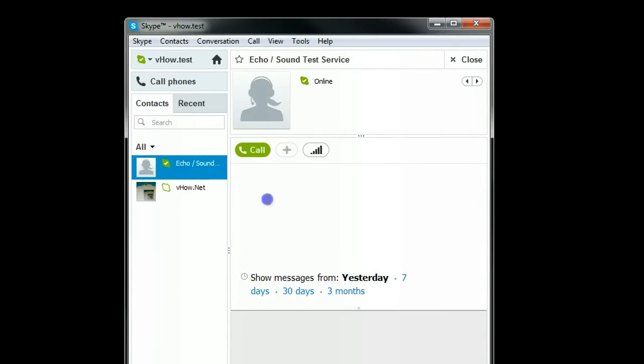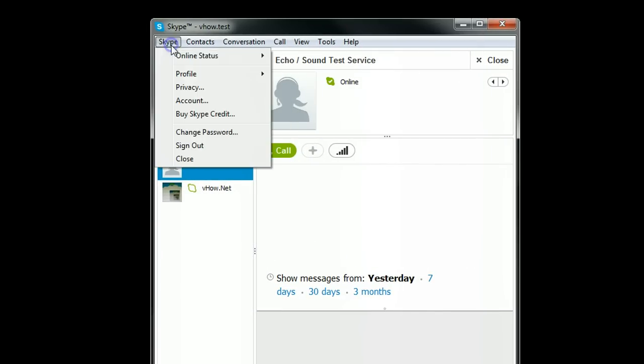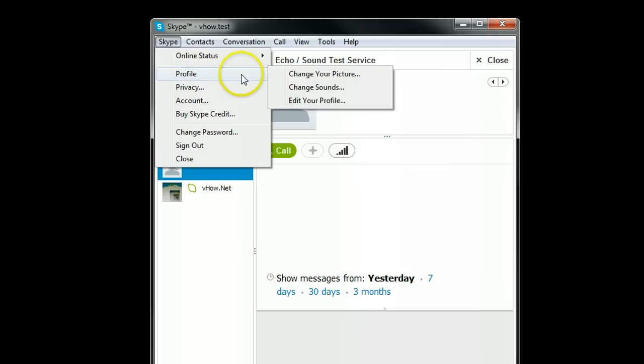So in here I'll show you how to change your email address in Skype. Just click this menu and go to profile, edit your profile.